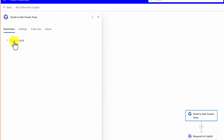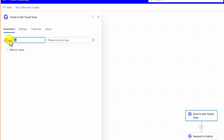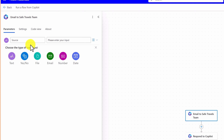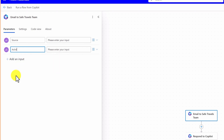I select 'Add an Input'. Here we can see the different kinds of input types. For now, I only need text, so I select text and rename the variable to 'source'. This is a placeholder text — I'll leave it as it is. And I add another input called 'activity'. Again, this input type is text only. Leave it as it is. So our inputs are ready.